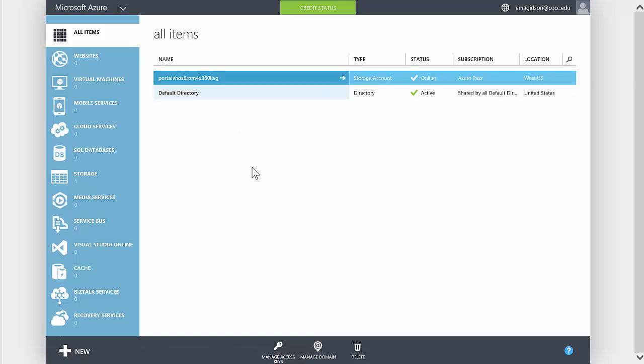You'll see a couple things on my screen that you won't see initially on yours, but let's go through the process. The first step is to create an Azure virtual network.